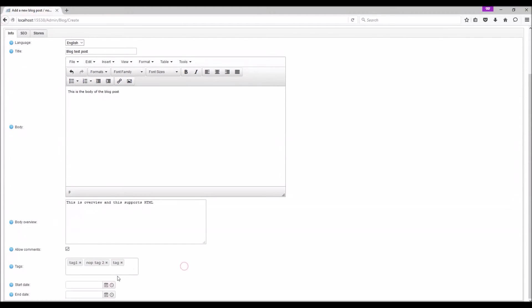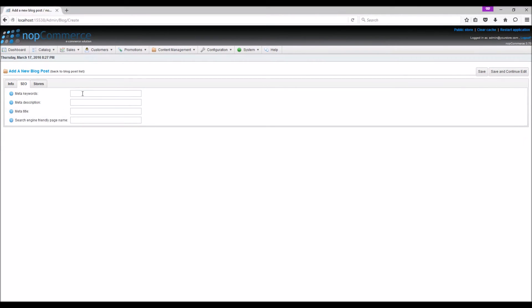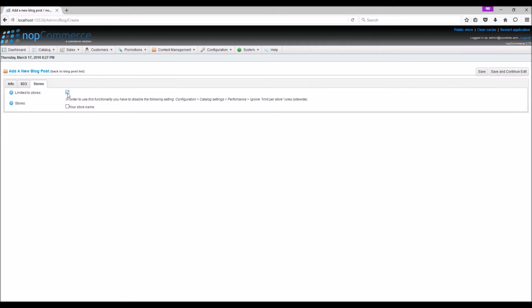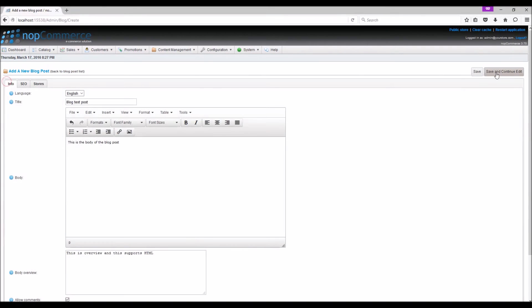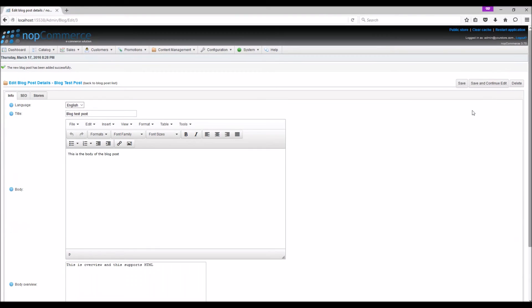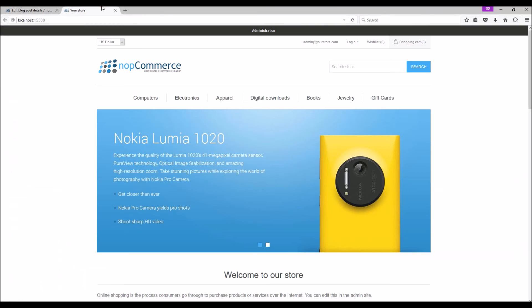You do have an option to put the start date and end date for the blog. In SEO tab you can mention the meta keywords, description, title, and search engine friendly name. Stores tab allows you to limit the blog post to the store. Save and continue. Now let's go to the public store and see how the blog post looks like.